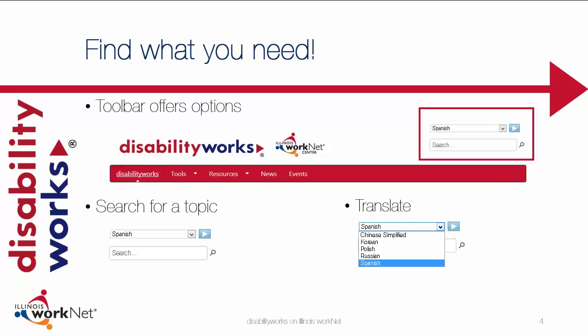Let's begin by showing you how to navigate through DisabilityWorks.org. At the top of the screen, you will see a toolbar with drop-down menus. You have the ability to search for a topic from the top menu, and you are able to translate the website into five different languages.